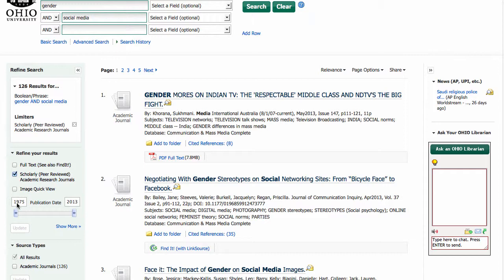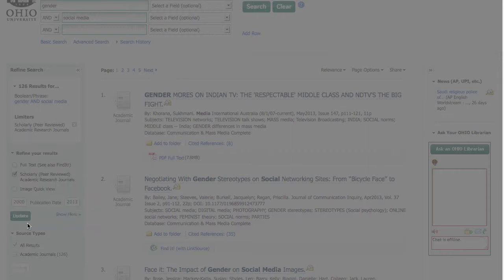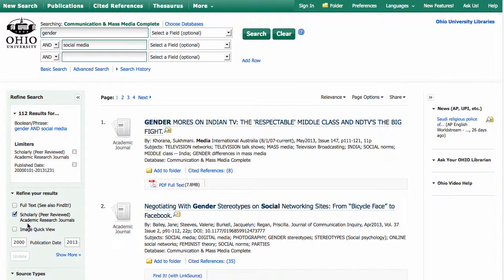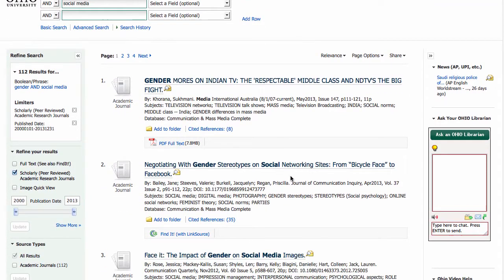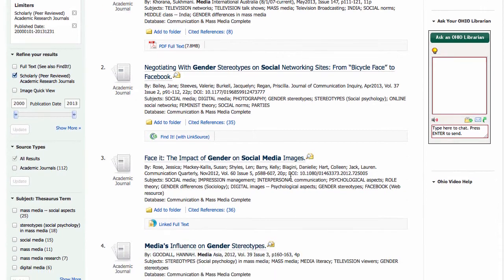Sometimes you may also want to limit by date, so in this case I'm going to go from 2000 to 2013. So now I can scroll through and see what kind of articles I have.